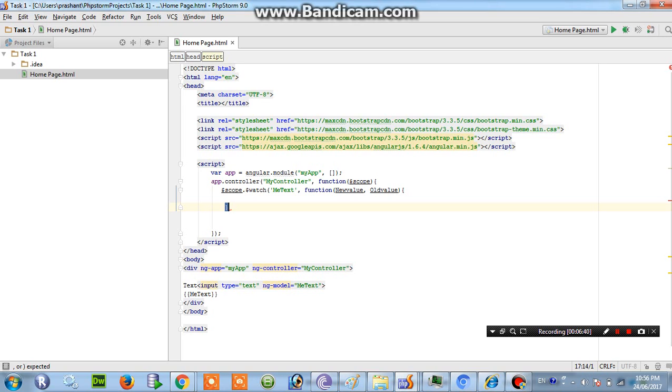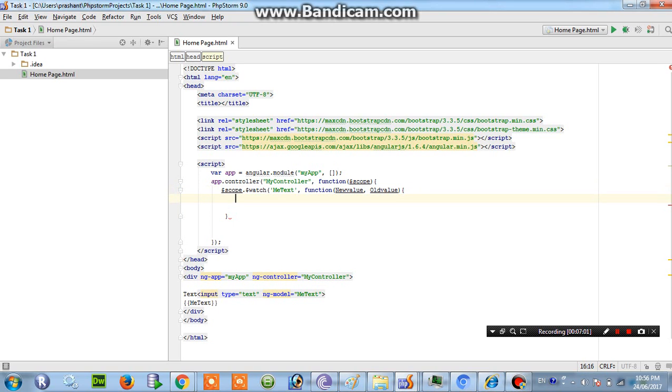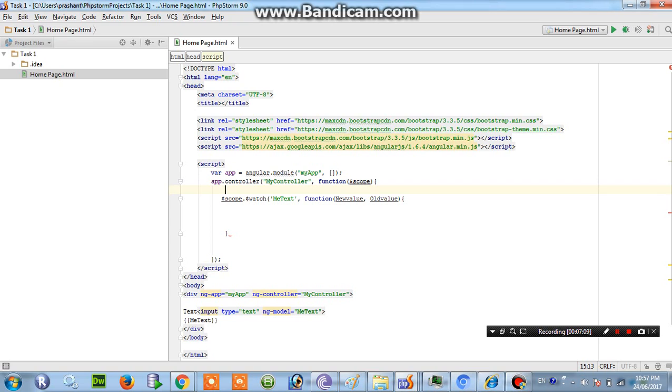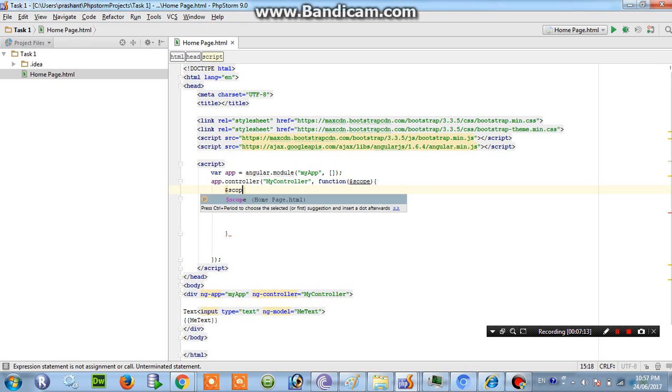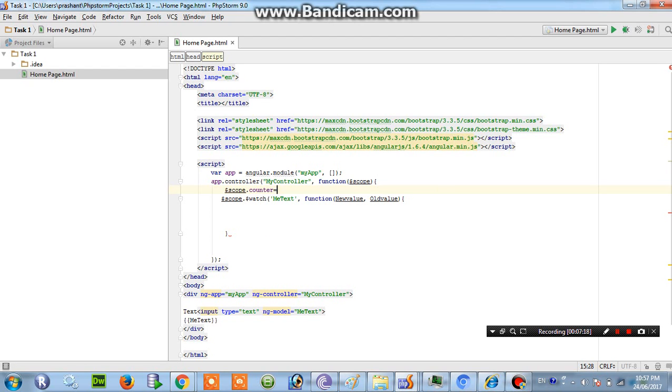I hope to see why this red alert is coming over there. Okay I have to move ahead. So first of all we have to count the characters, so for that I have to create one variable that is $scope.counter equals to minus 1.